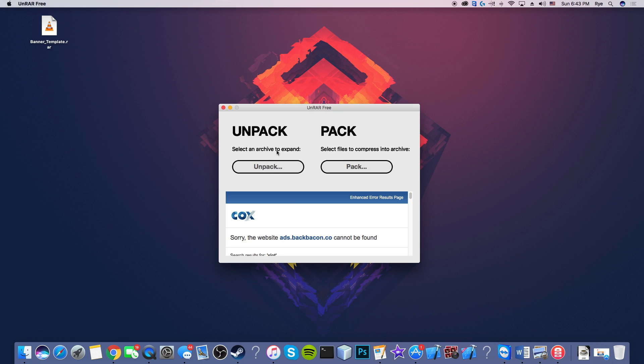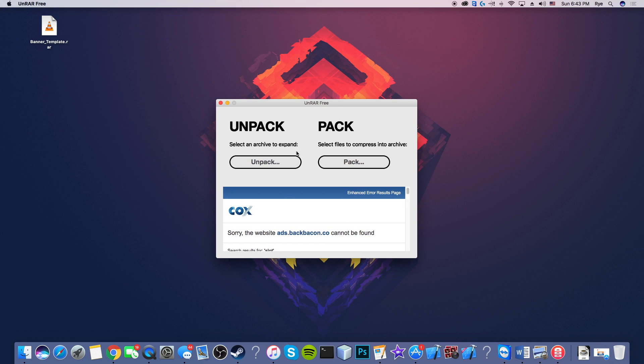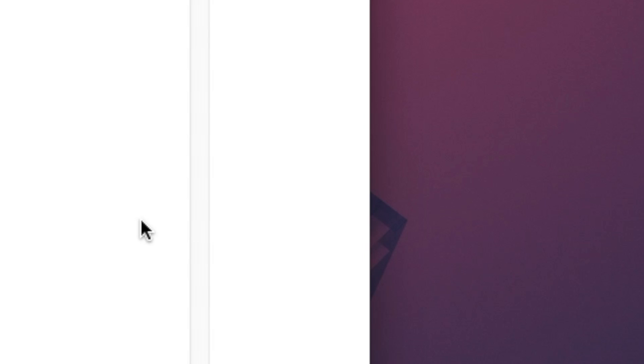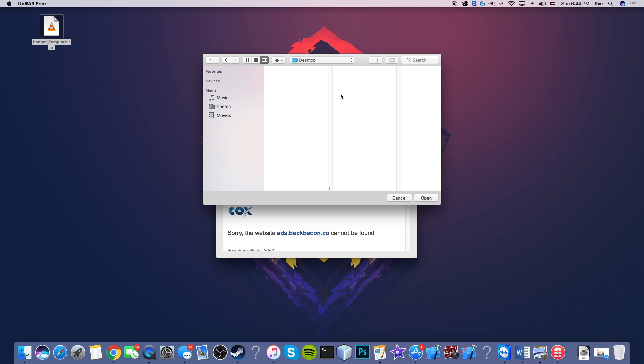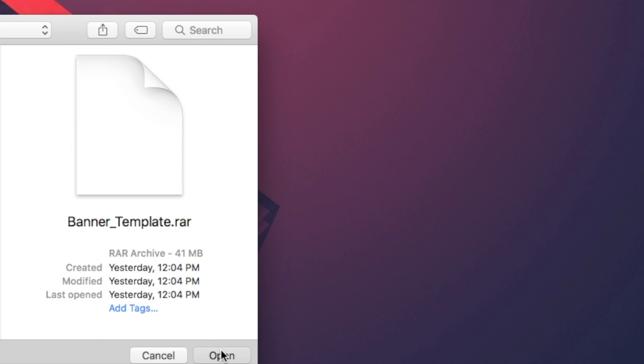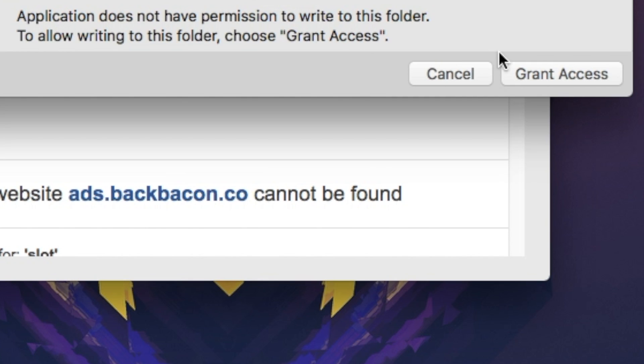Okay, so now it says unpack. You can unpack or pack a file. So now I'm going to unpack the file, so I hit unpack. I'm just going to drag the file right over. Now I'm going to open.